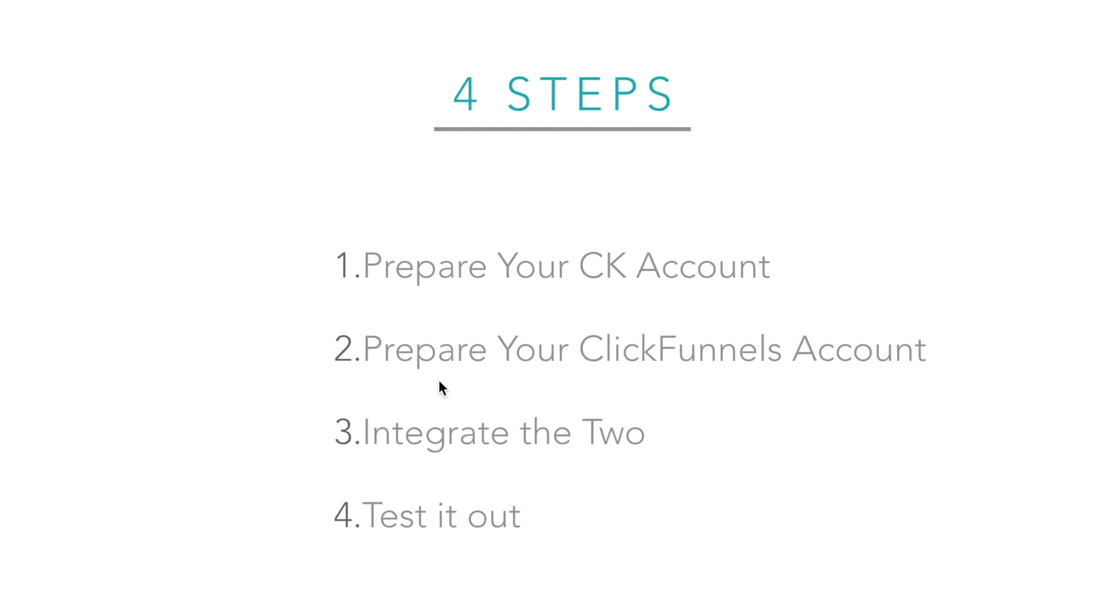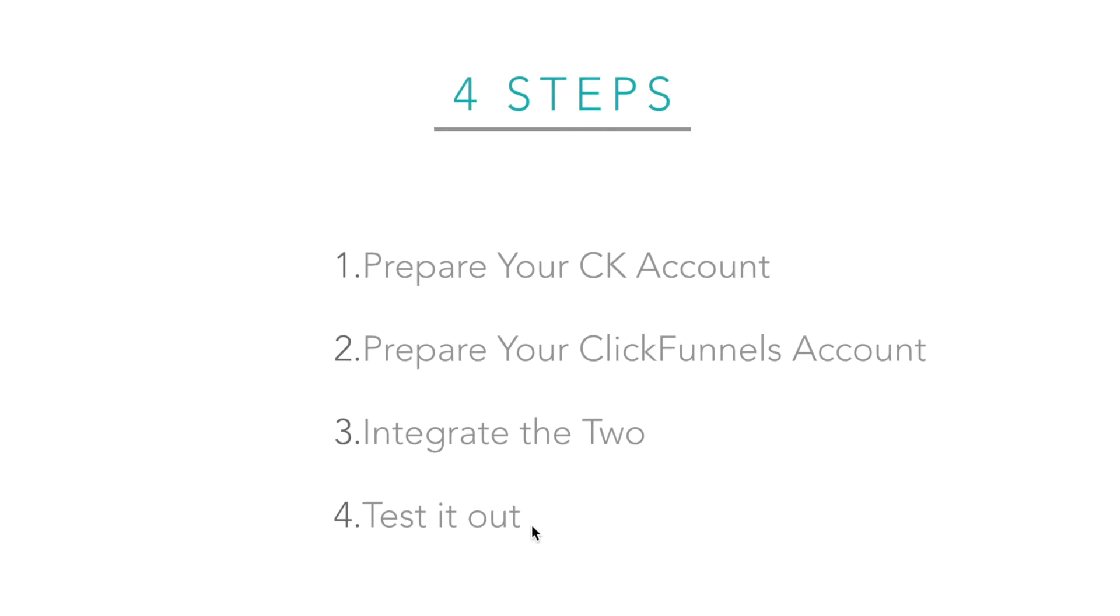Then step two, you will prepare your ClickFunnels account. Step three is when we are integrating the two—obviously referring to ConvertKit and ClickFunnels. And step four, I will show you how to test it out so you know that it's working for sure.